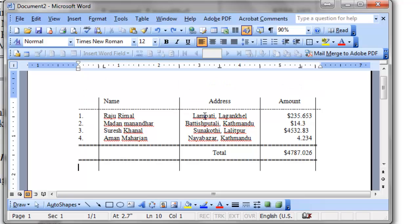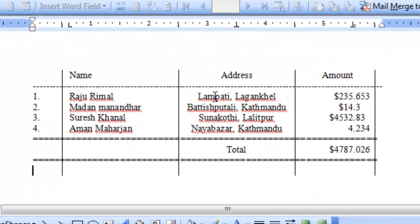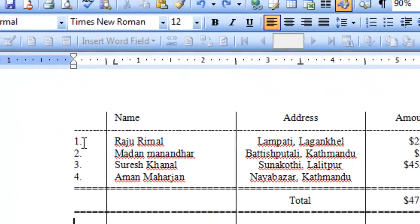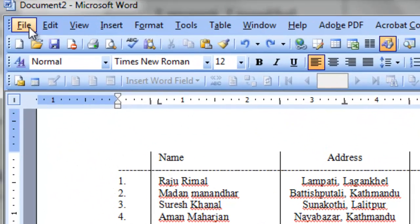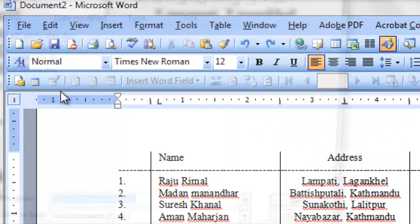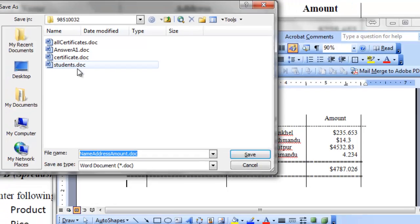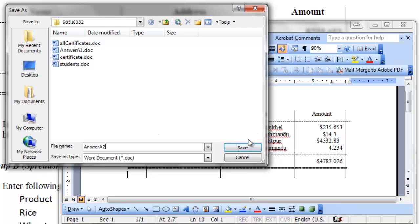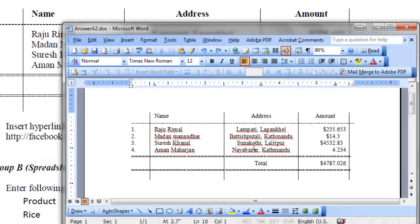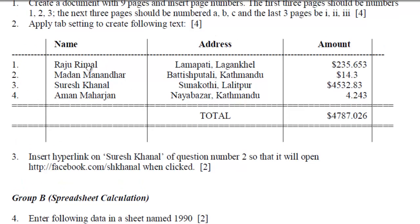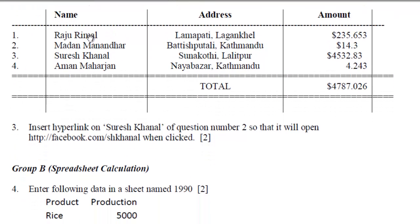Fine. This was all the question asked you. To create the text with tab stop marks. Now, save this file. File save as. On the same folder. This is the question number A2. Save it. Fine. There was a solution for number two question.